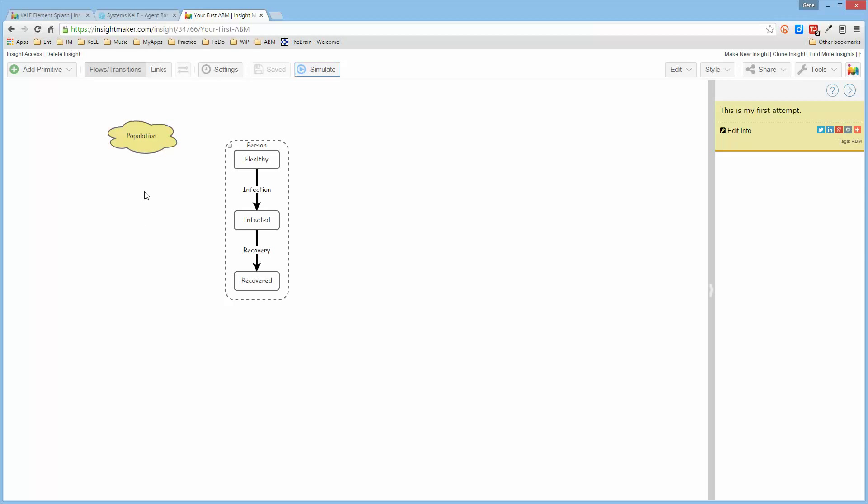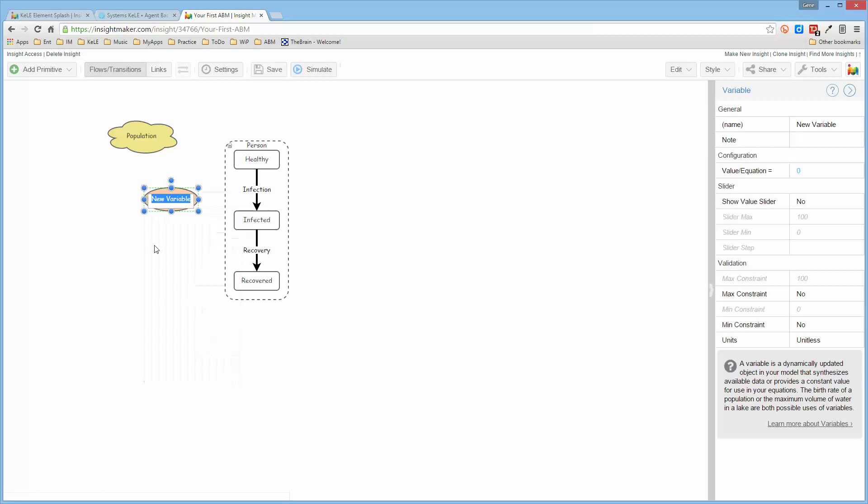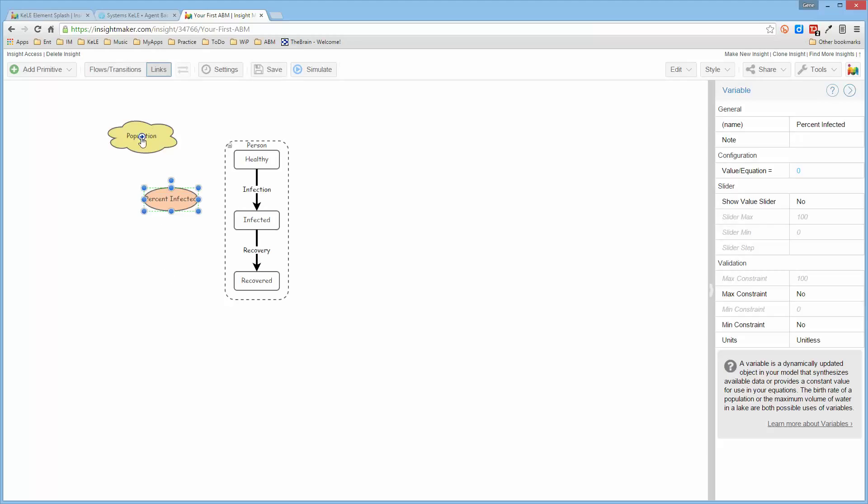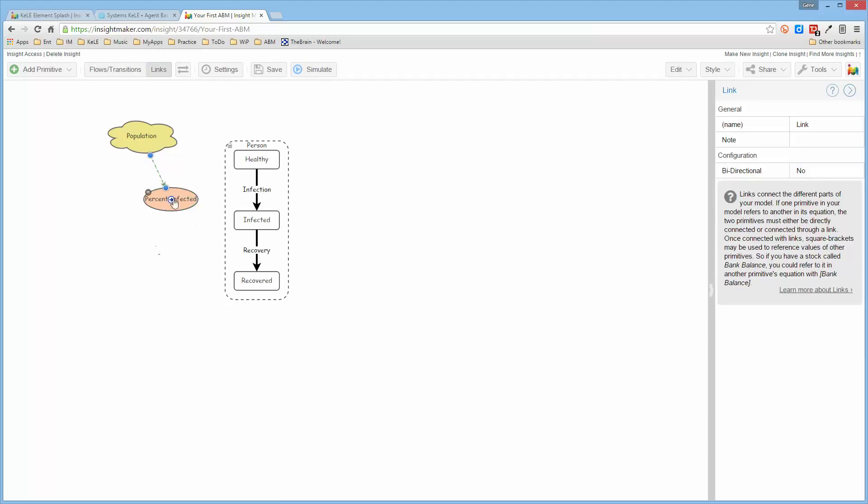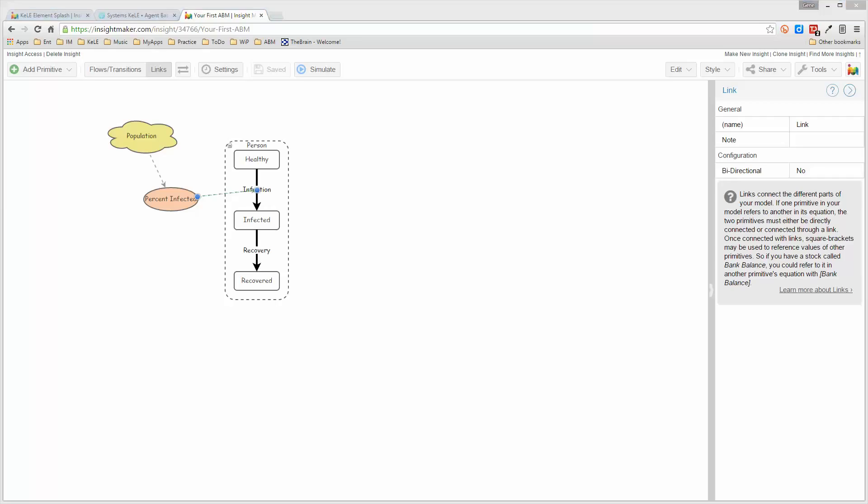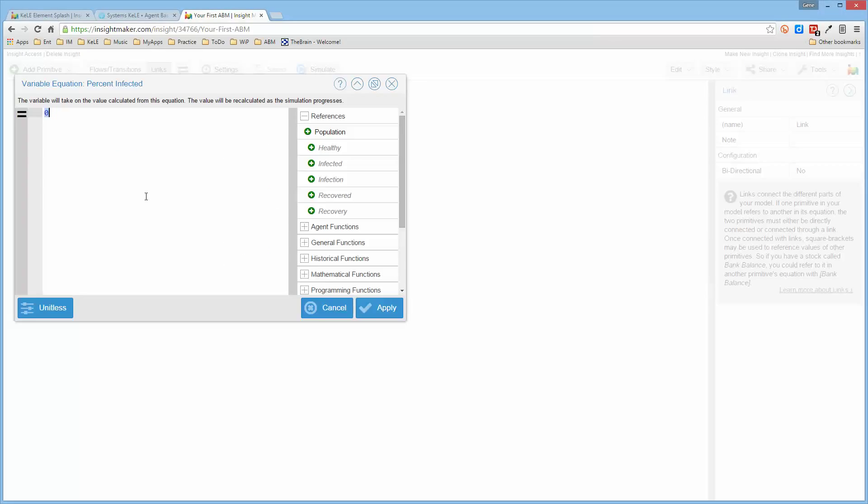So let us go ahead and add to this. We're going to add a variable and we're going to call it percent infected. And that's actually going to be based upon the population and we're going to cause the infection transition to be based upon the number of people that are infected. Now, don't let this formula stress you out because we'll get to all of this in time.